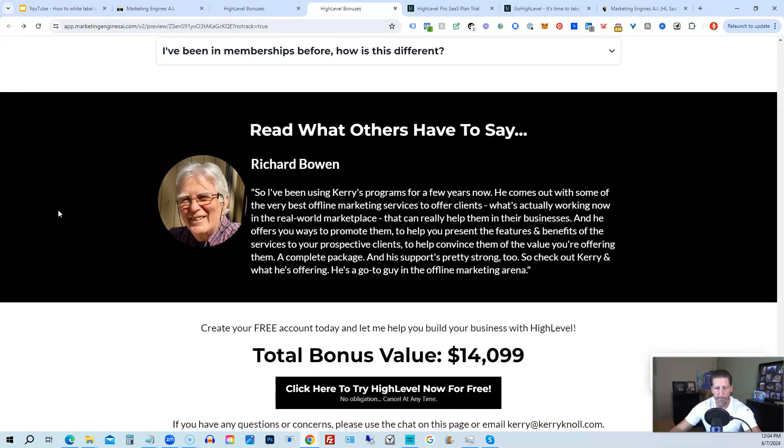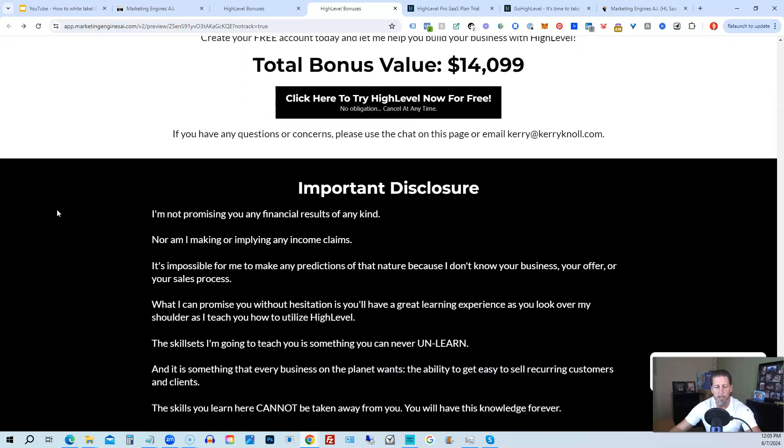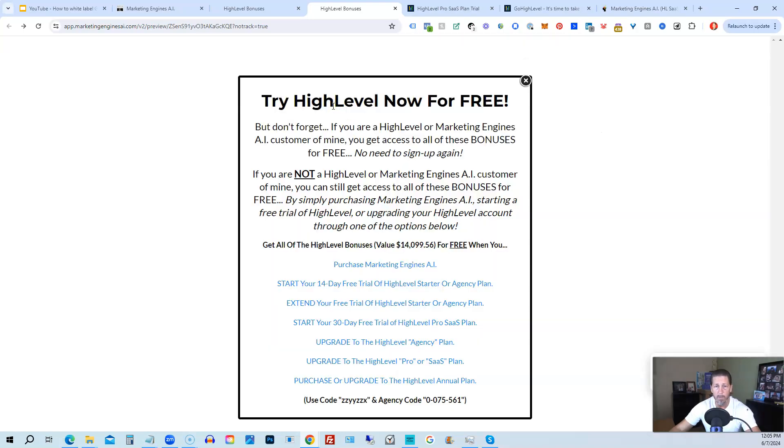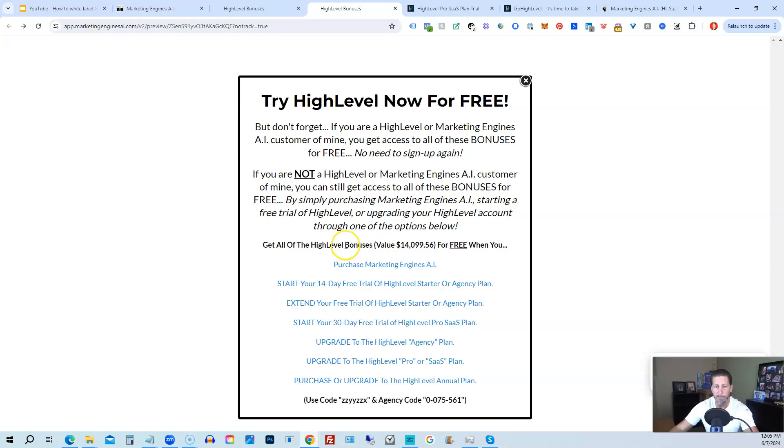Once you've decided to sign up through my HighLevel link or through Marketing Engines AI, either one on this particular page, you will click one of these black buttons. Once you do that, it'll say Try HighLevel Now For Free, and you will get a chance to either sign up for Marketing Engines AI, which I will give you a 30-day trial of, so I give you a little better option than just signing up for HighLevel where you can only get a 14-day trial.